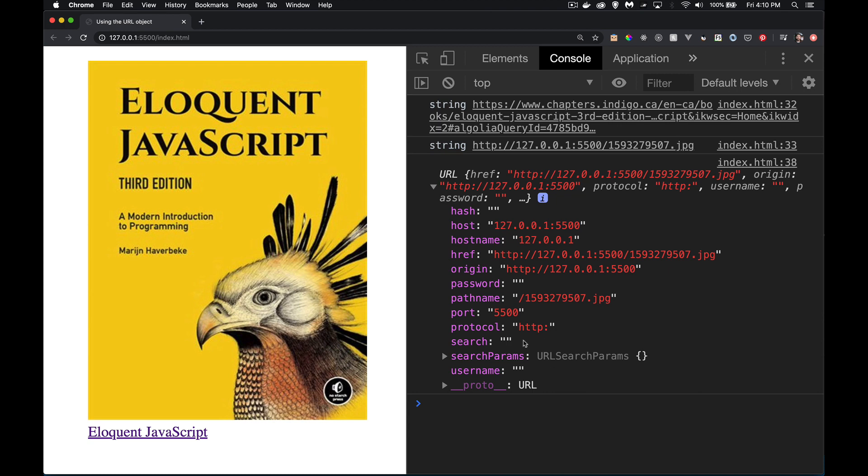Search is the query string. This is the term for the query string. And then search params, that is another kind of object, a URL search params object.